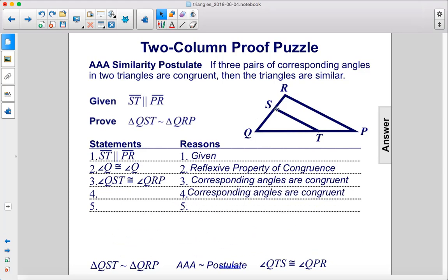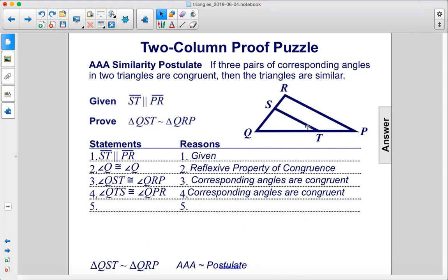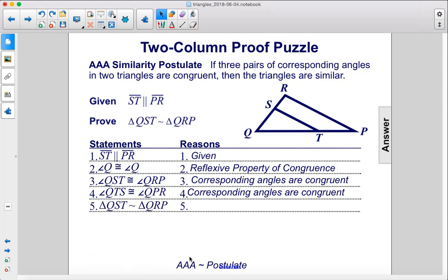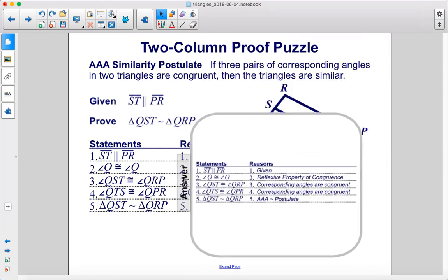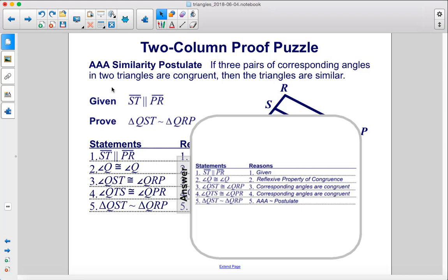We also know that angle QTS is congruent to angle QPR because those are also corresponding angles. And finally, we see that these two triangles are similar because of the AAA postulate — they have three pairs of congruent angles. So there's our proof.